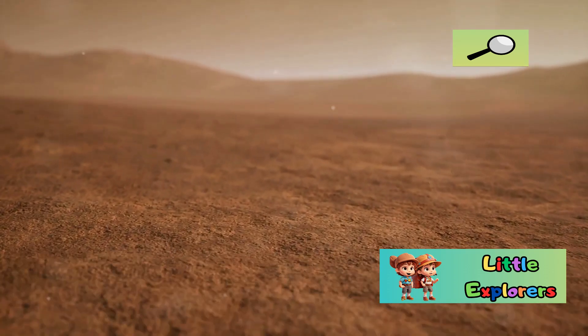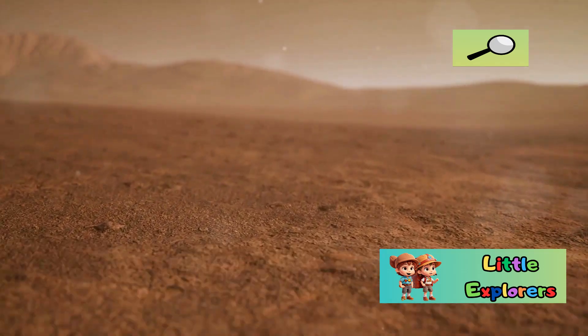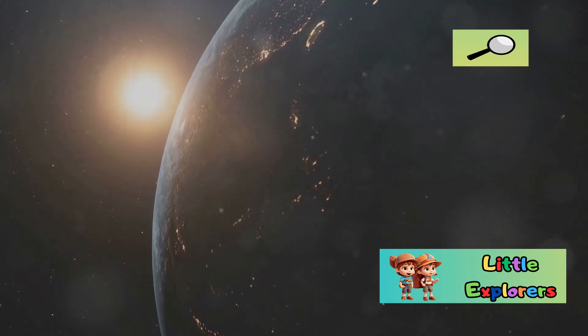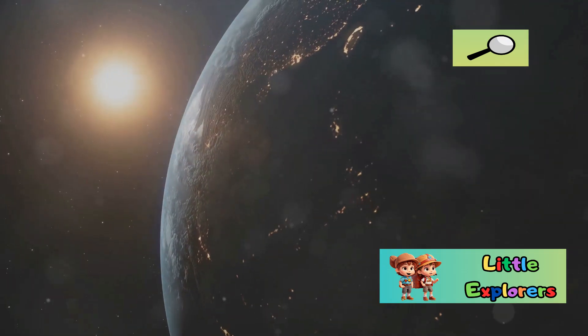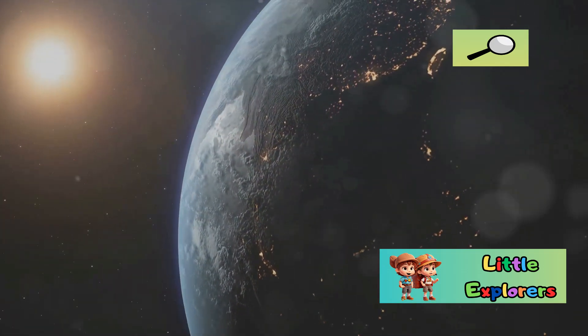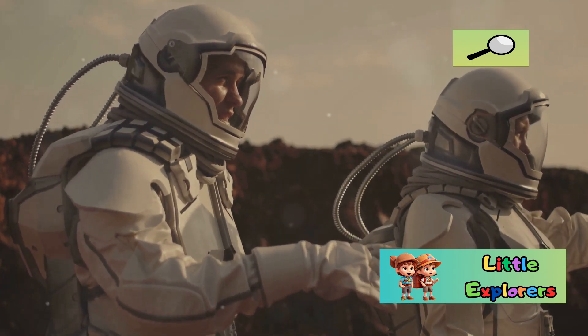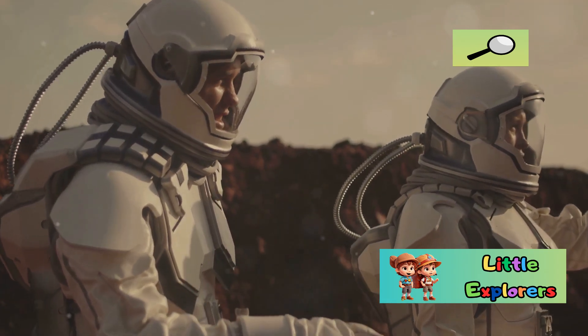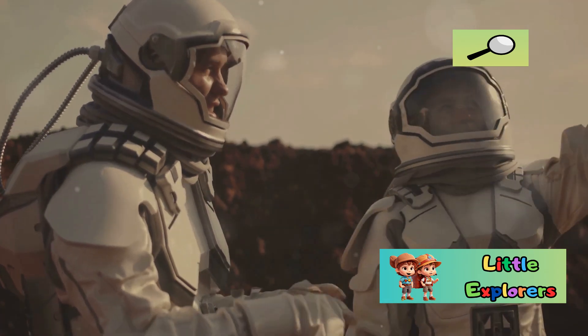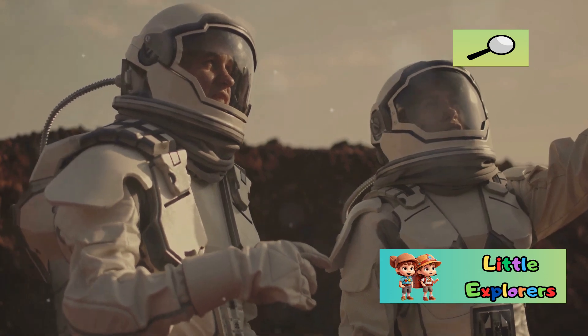The larger size of Earth allows it to retain a thicker atmosphere. It also contributes to its stronger gravitational pull. This stronger gravity is why we can stand firmly on the ground and why objects fall towards the center of the Earth.